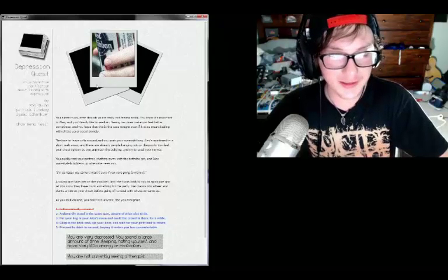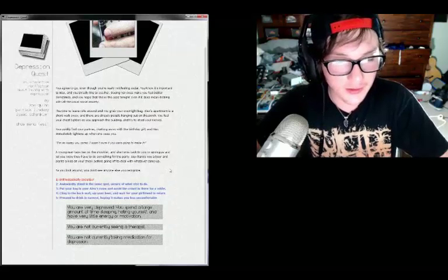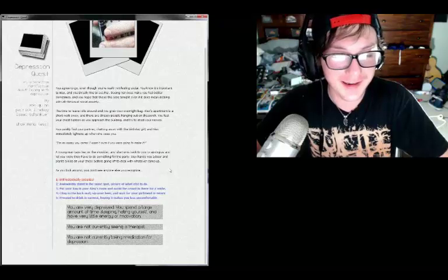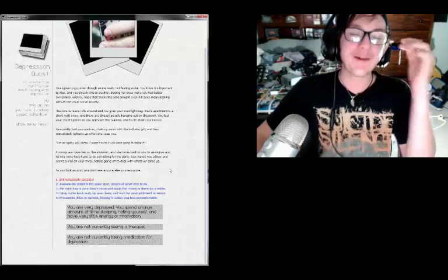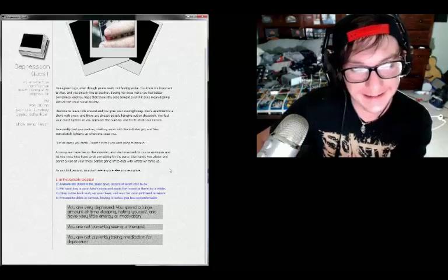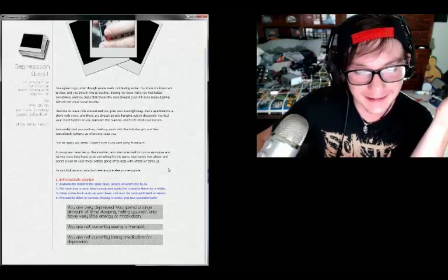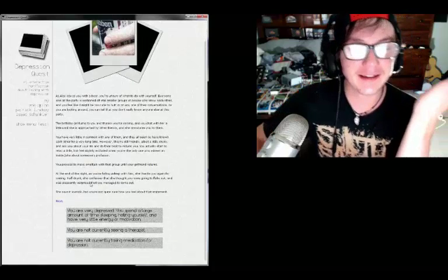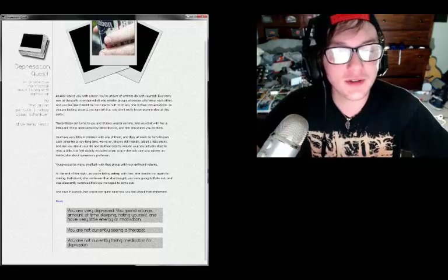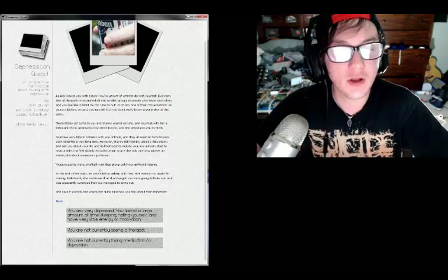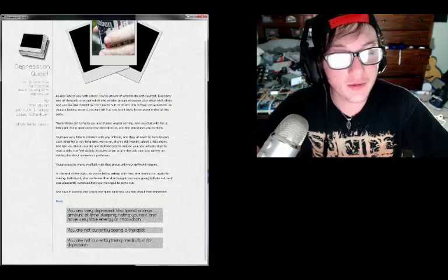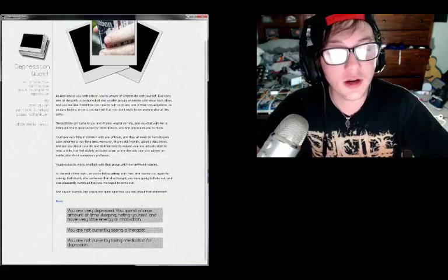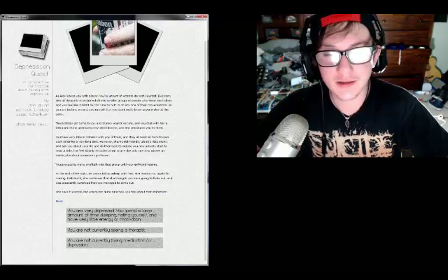Enthusiastically self-socialize? Awkwardly stand in the same spot unsure what else to do? Put your bag in Alex's room and avoid the crowd in there for a little while? Cling to the back wall, sip your beer and wait for your girlfriend to return? Proceed to drink in earnest, hopefully it makes you feel less uncomfortable. You're very depressed, you spend a large amount of time sleeping and have very little energy. You're not currently seeing a therapist, you're not taking medication. What is this game? Oh my god. Number two is honestly me.